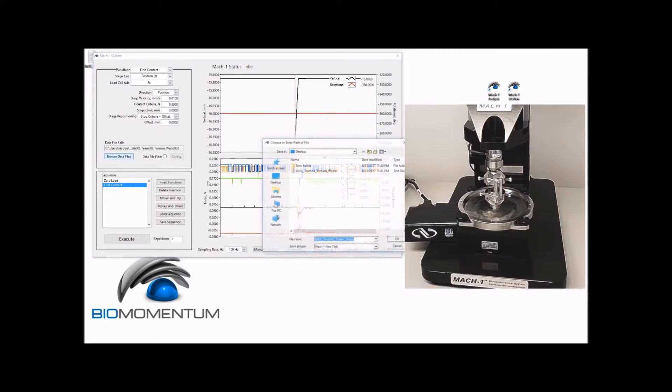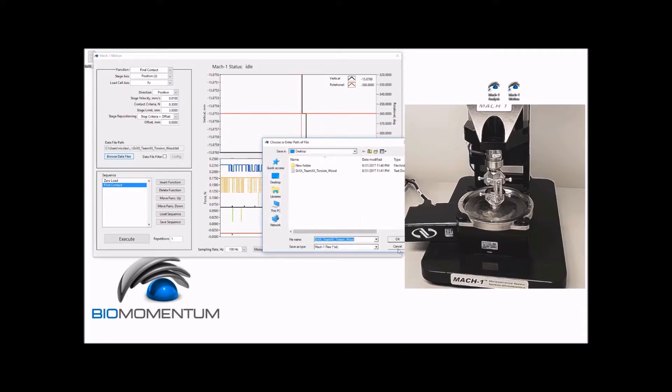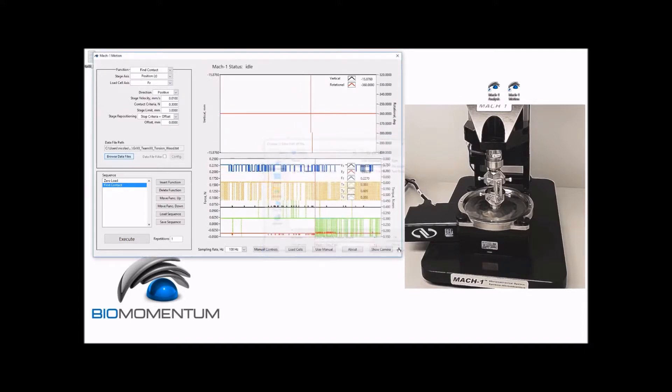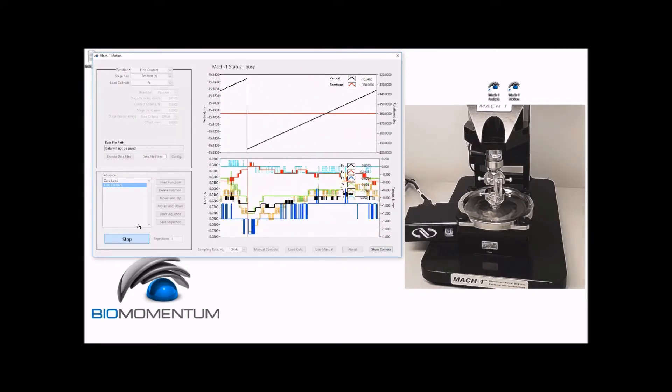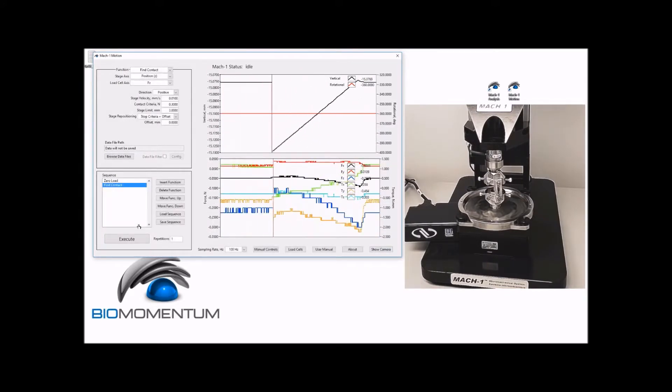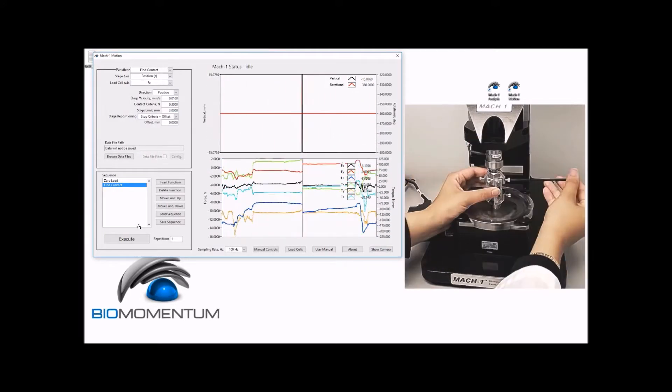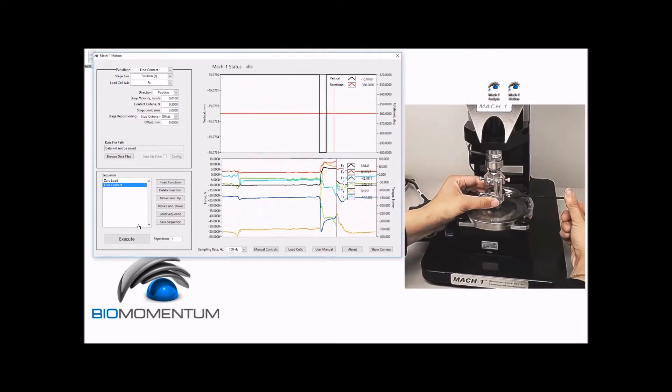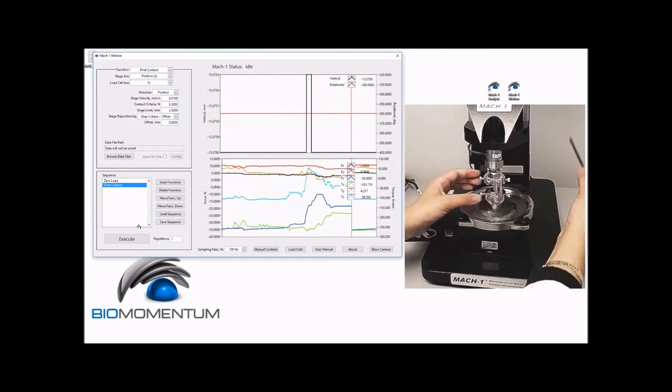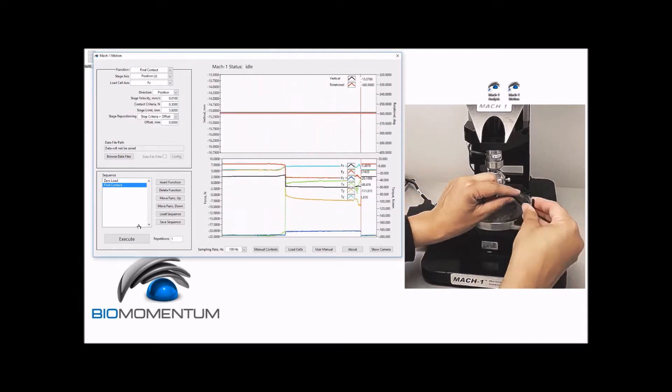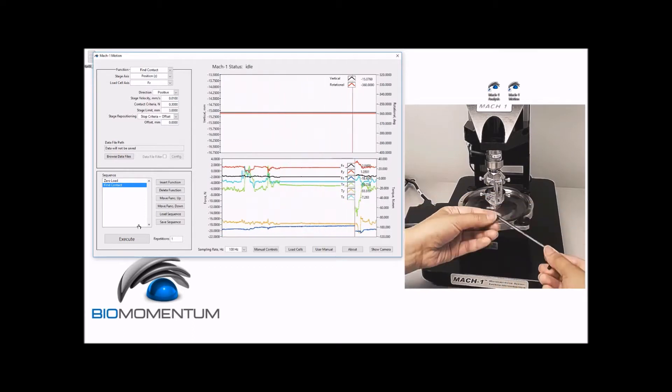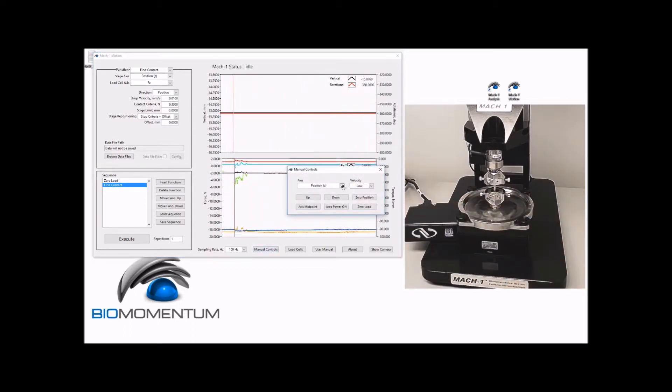Now we can execute the sequence. Then secure the torsion adapters in the torsion base using the two screws for each torsion base. Then remove the alignment mount.